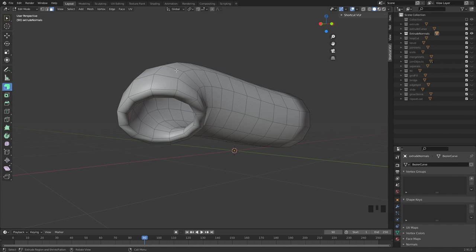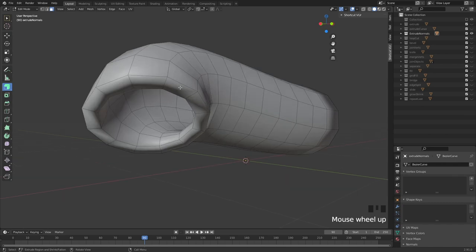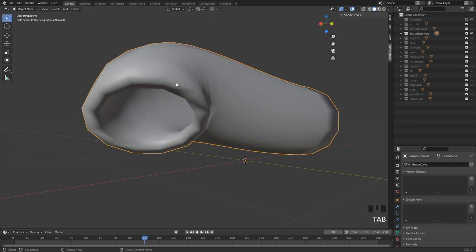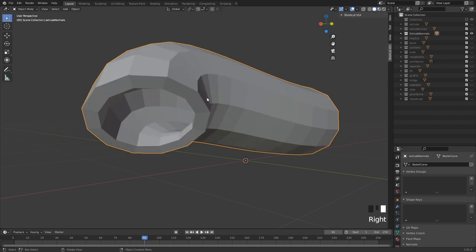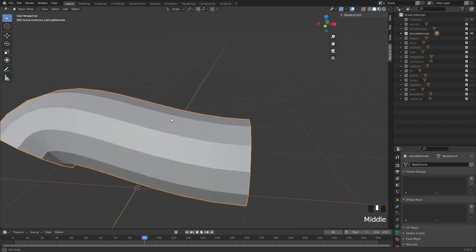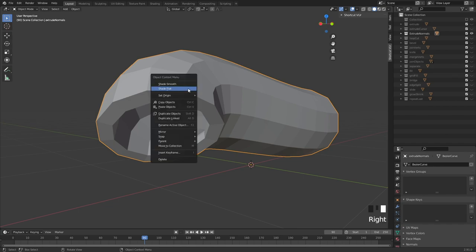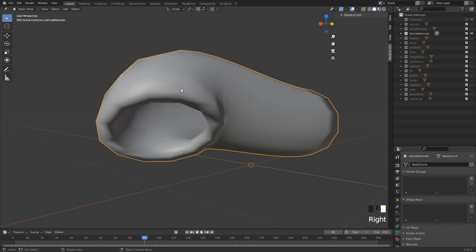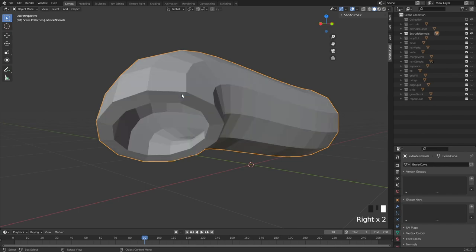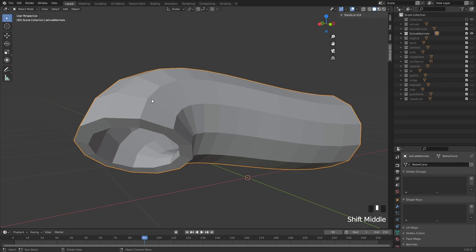One issue is that the normals can look really soft. You can go into object mode with Tab, right-click and choose shade flat, and now you're back to a nice shaded flat view. This is how I prefer to work in Blender when it comes to models, because I'm seeing it in an honest fashion.